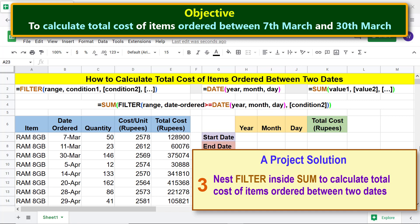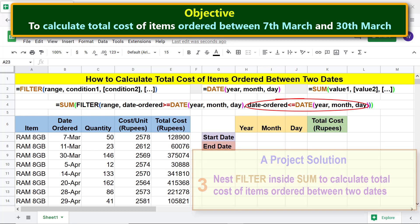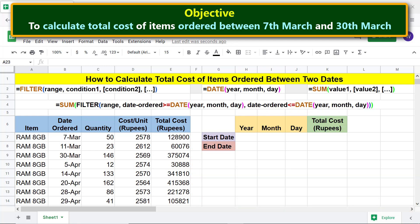Condition 2 in this case is that in the date ordered range, the date should be less than or equal to the specified end year, month, and day. Moving forward, let's specify the start and end dates.